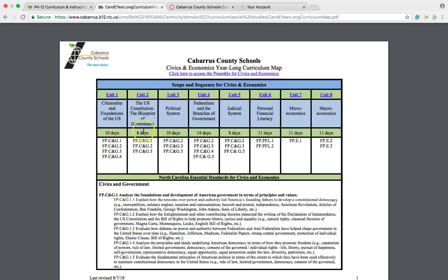Notice that there are now only eight units instead of nine. One of the things we noticed was that the personal financial literacy and economics portion of the NCFE was anywhere from 49 to 52 percent of the test, and yet our curriculum didn't reflect that. So changes were made where now approximately 40 percent of the semester is focused on personal financial literacy and economics. The former Unit 6, state and local governments, has been consolidated into Unit 4, federalism and the branches of government, with standards and essential questions aligned. Those economic elements now have 33 days for instruction, approximately 40 percent of the semester.